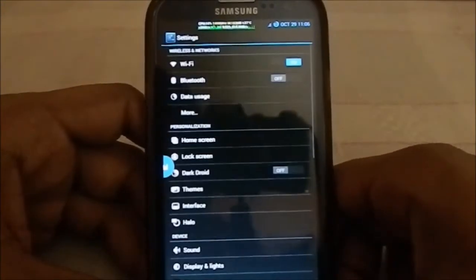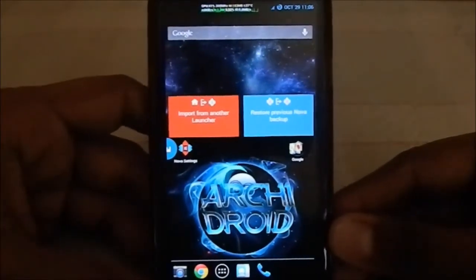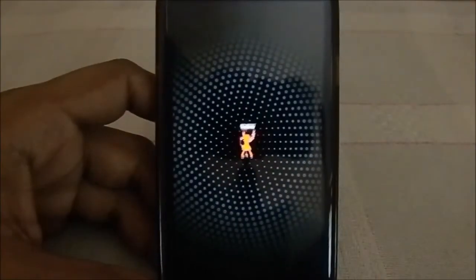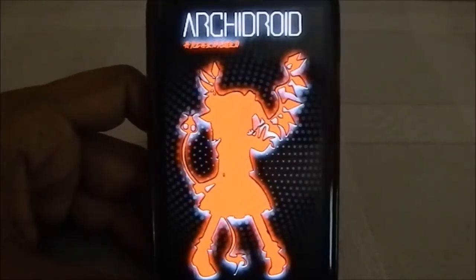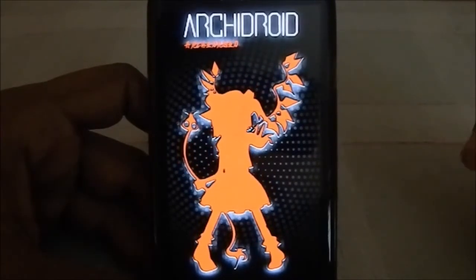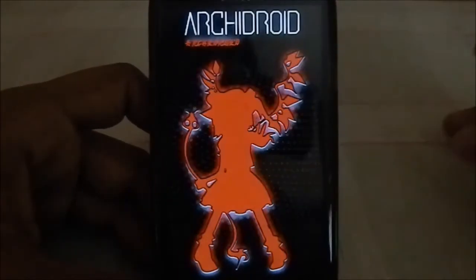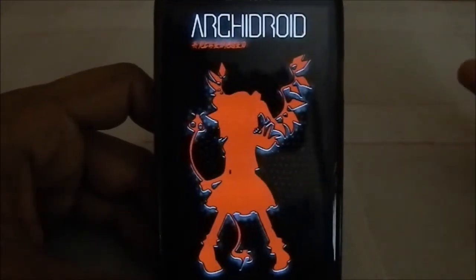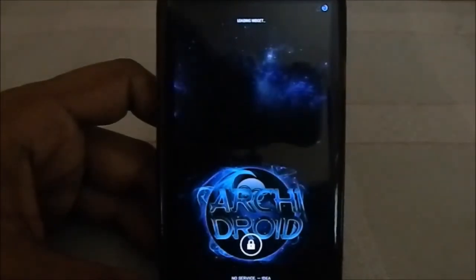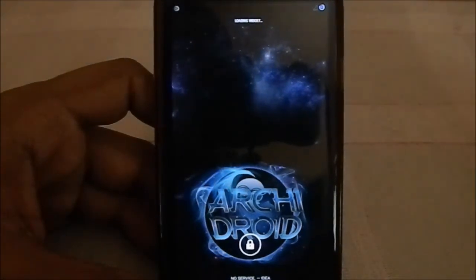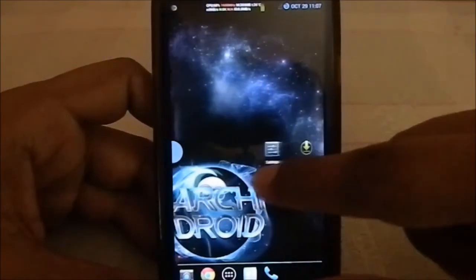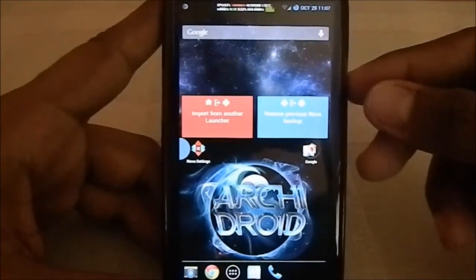Let me show you the boot animation. You have the option to choose whatever boot animation you want — there are three options: this one, the older RG2 version, and Live Locker, the original locker. So if you're a true geek and want to show that off, you can use that one. That's it about the ROM — please subscribe, like, and share the video if you liked it. See you guys next time, bye!